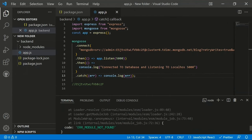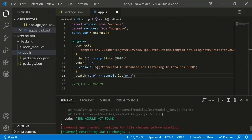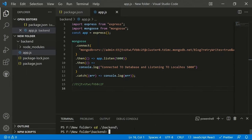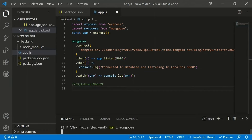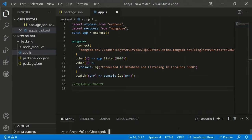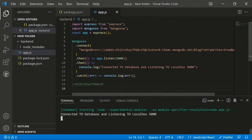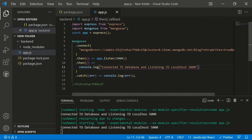After saving, there's an error: 'module not found' — Mongoose isn't installed. We install it with 'npm install mongoose'. After installation, running 'npm start' confirms the app is connected to the database and listening on port 5000. Everything up to the MongoDB connection is working fine.